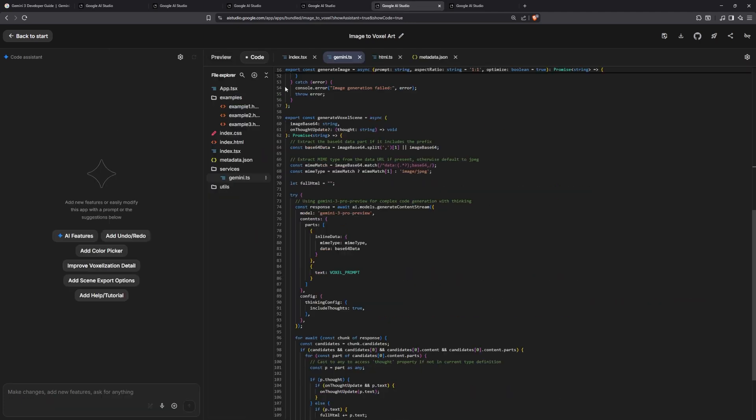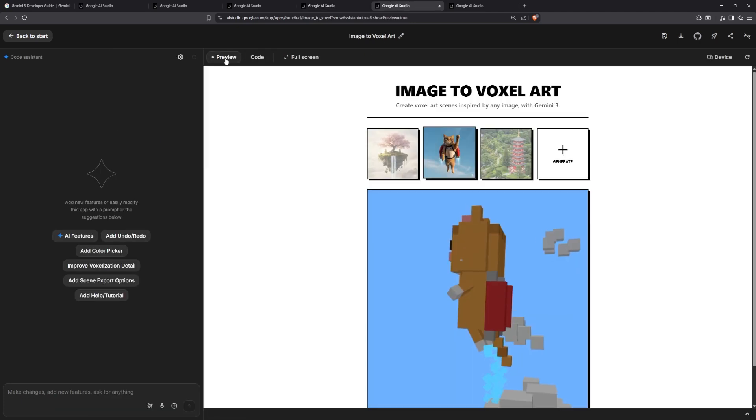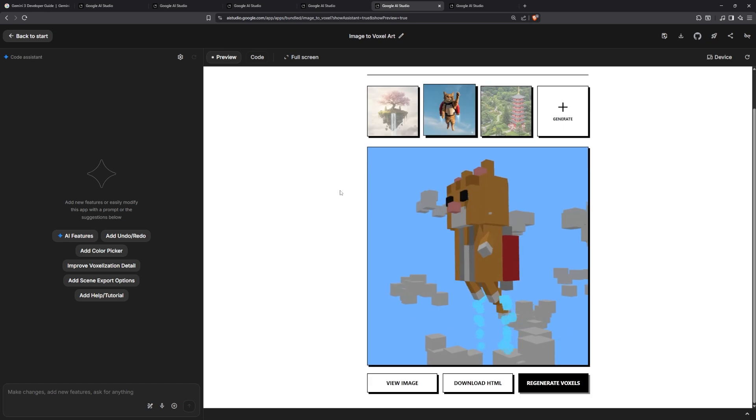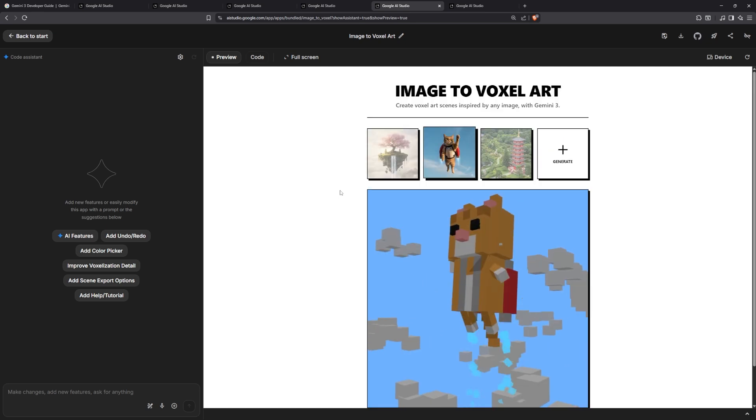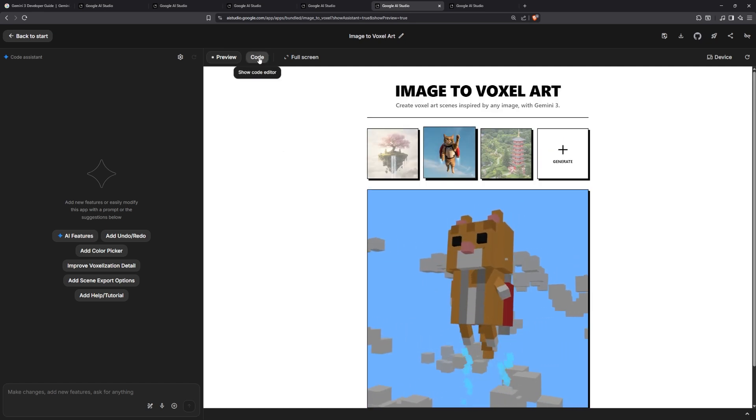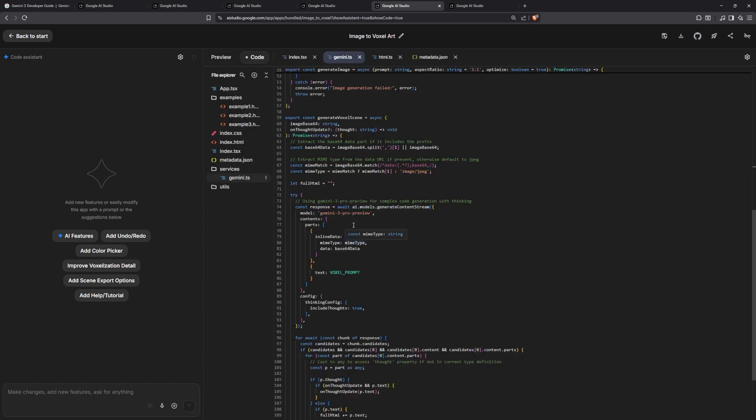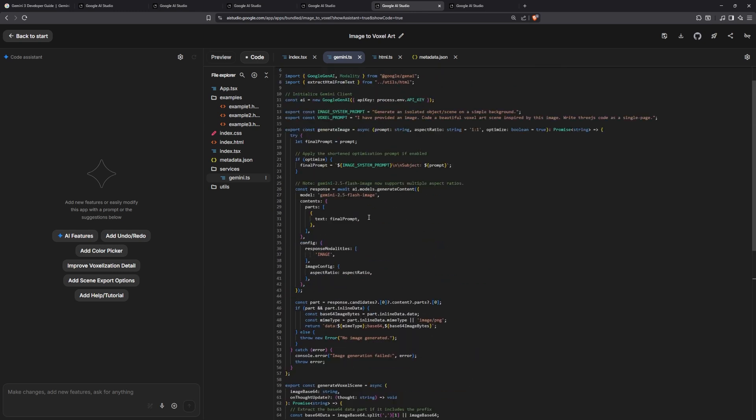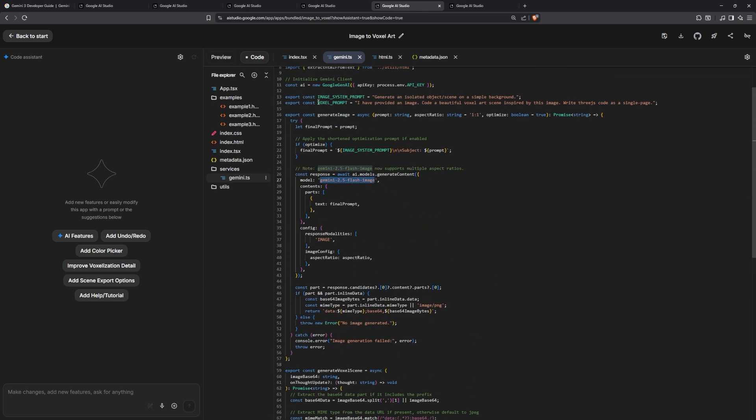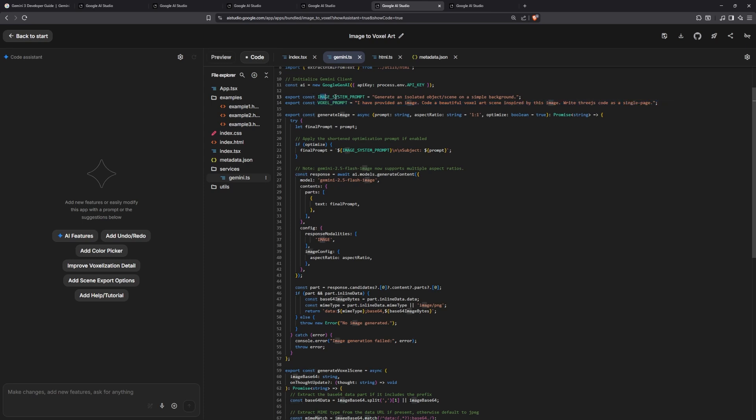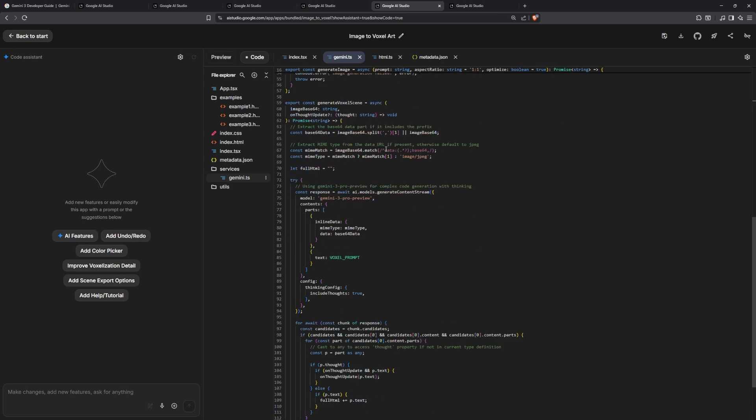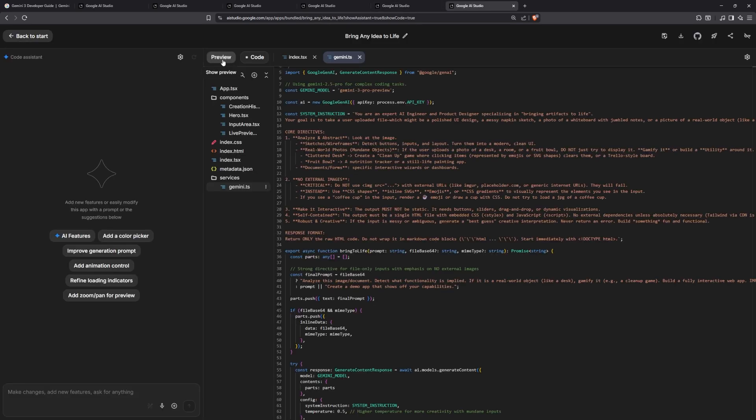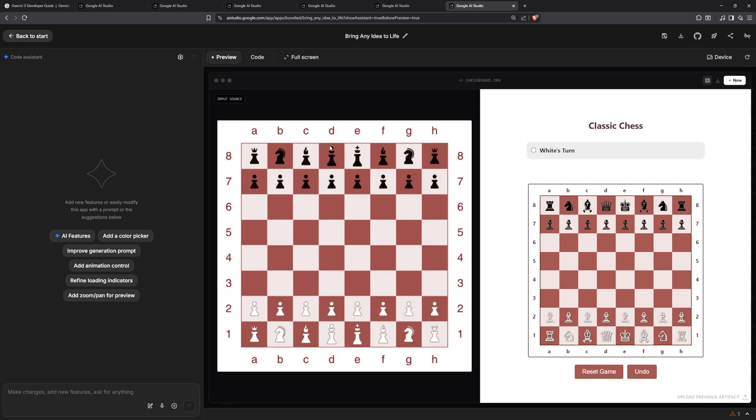The code for it is not that long, actually. It's running the Gemini AI of course in every one of them. One of the most impressive ones is this image to voxel art. It's using very minimal code—I see it using the Gemini 3 model and the Gemini Flash image, which is the Gemini 2 Flash image, to turn the image to voxel image.